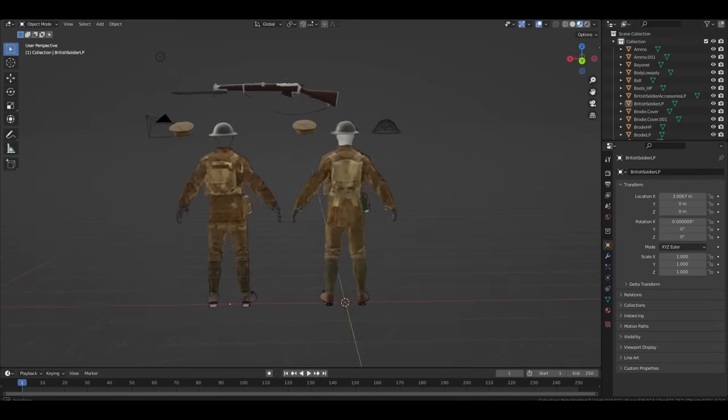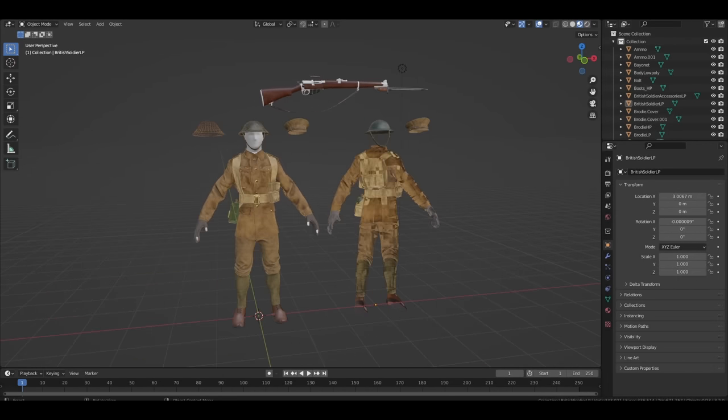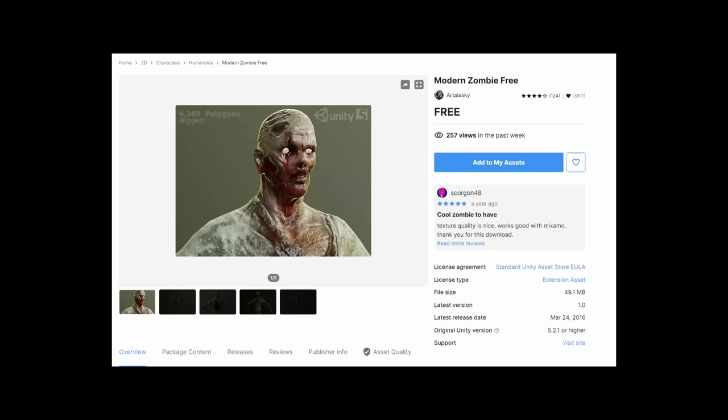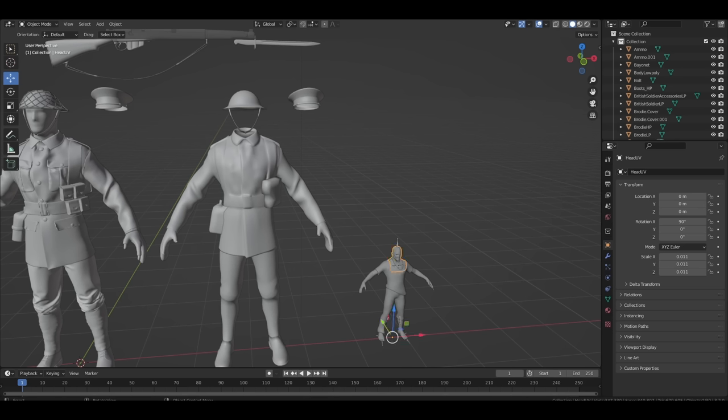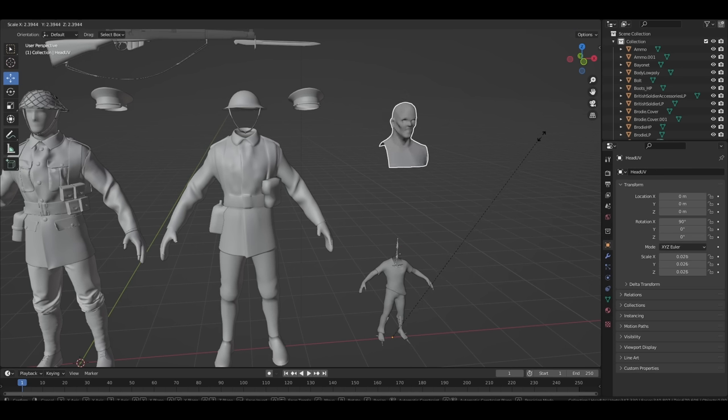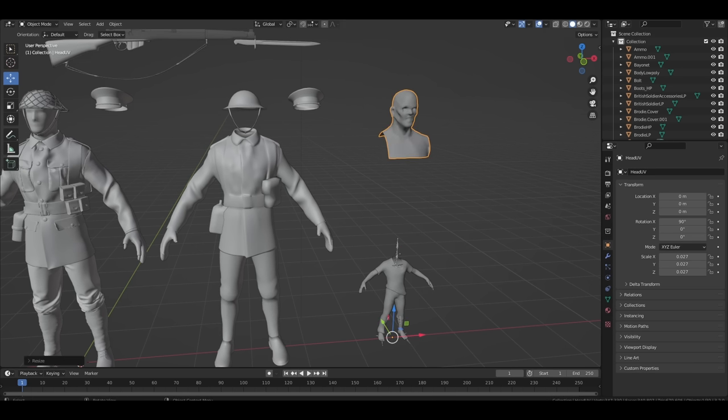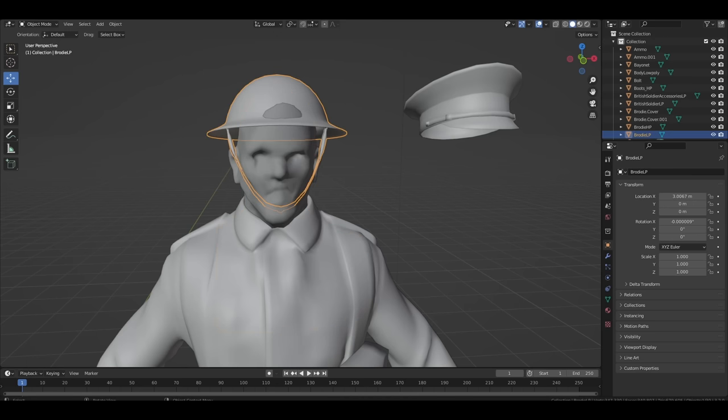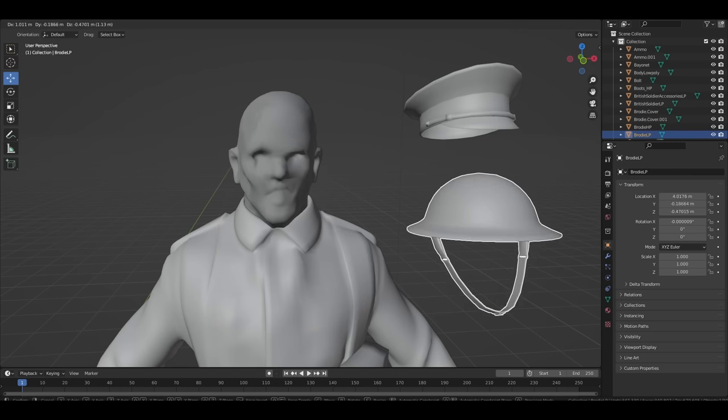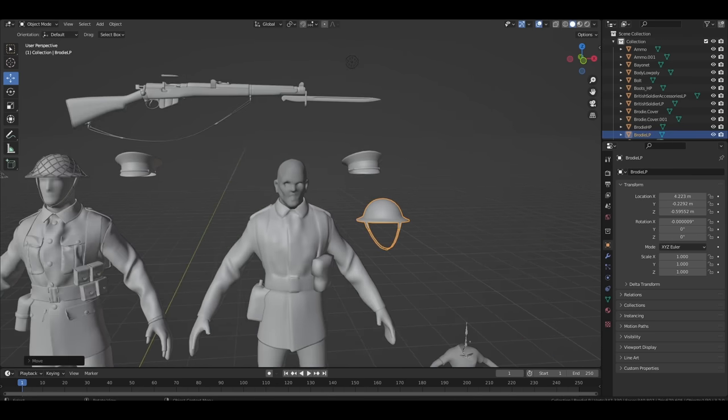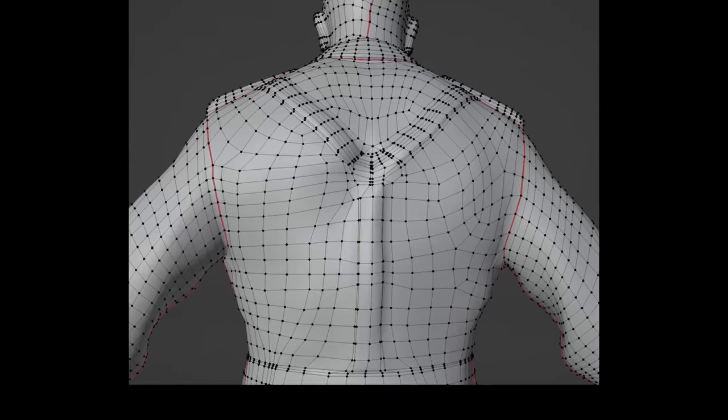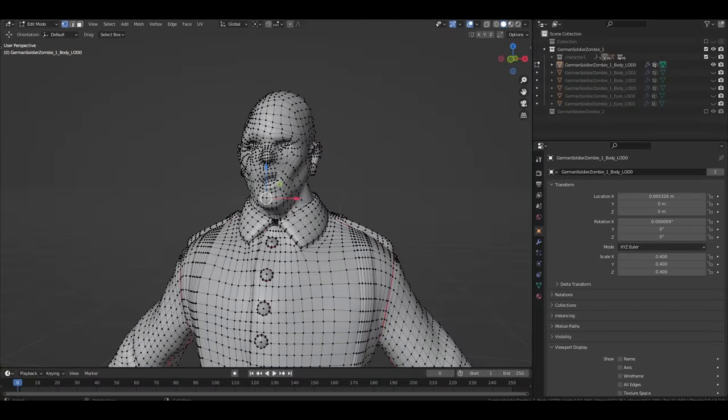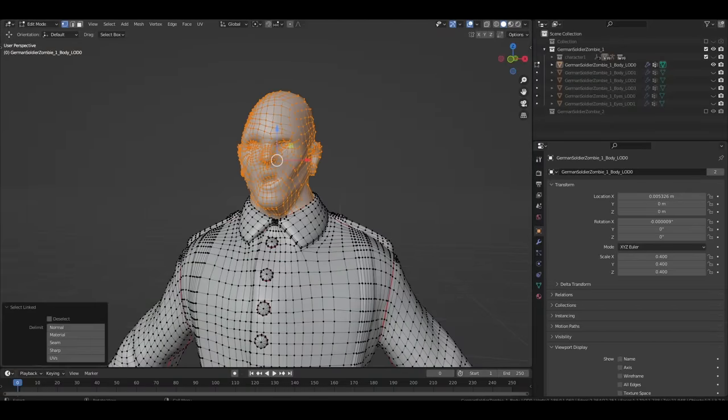Now, what I did was take this model of a British soldier uniform that I already had, and this free zombie I found on the asset store, and bash them together until something good came out. And when I say something good, I mean a 3D model with the worst topology you've ever seen in your life. I'm a solo developer, alright? It'll have to do.